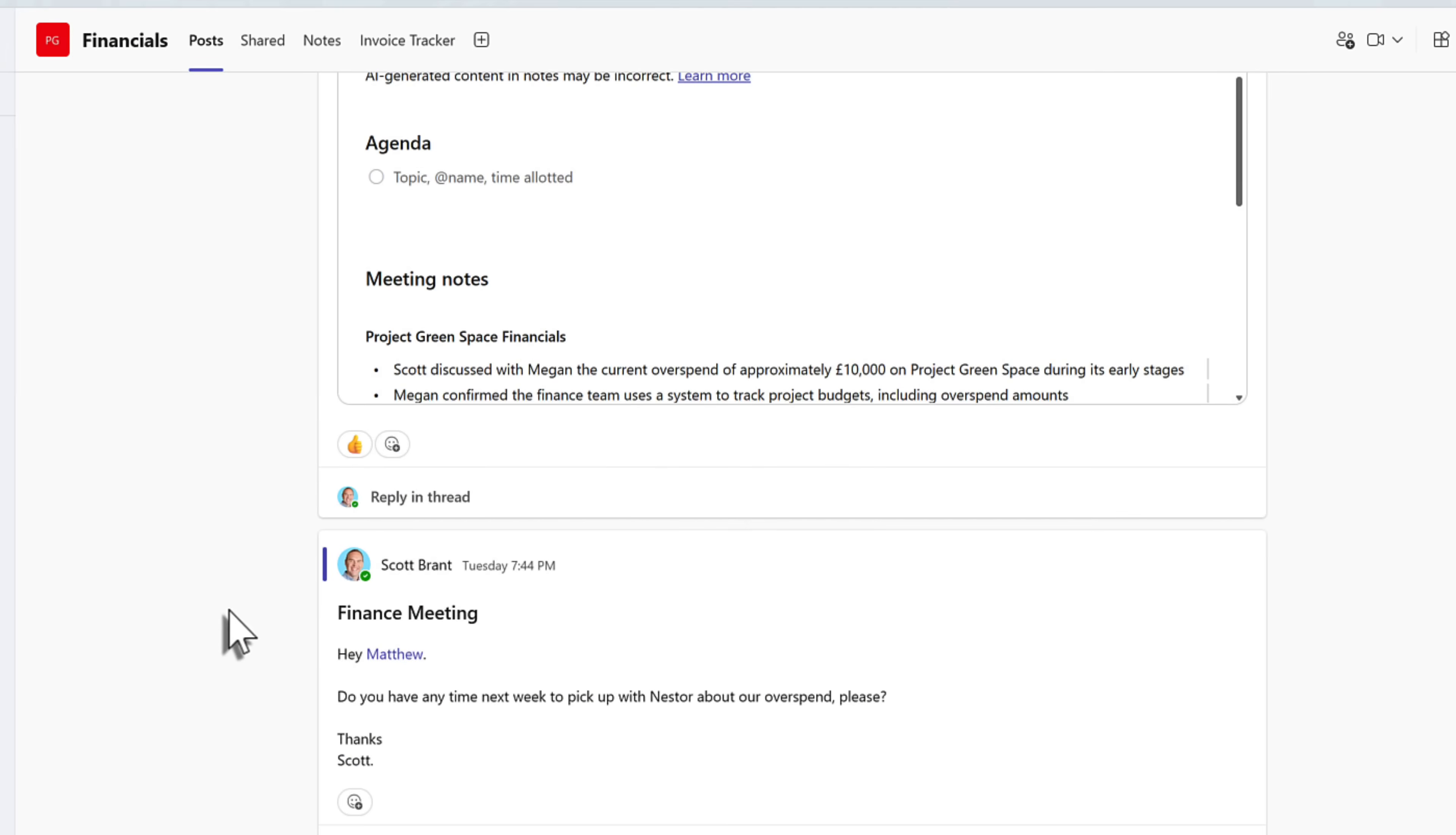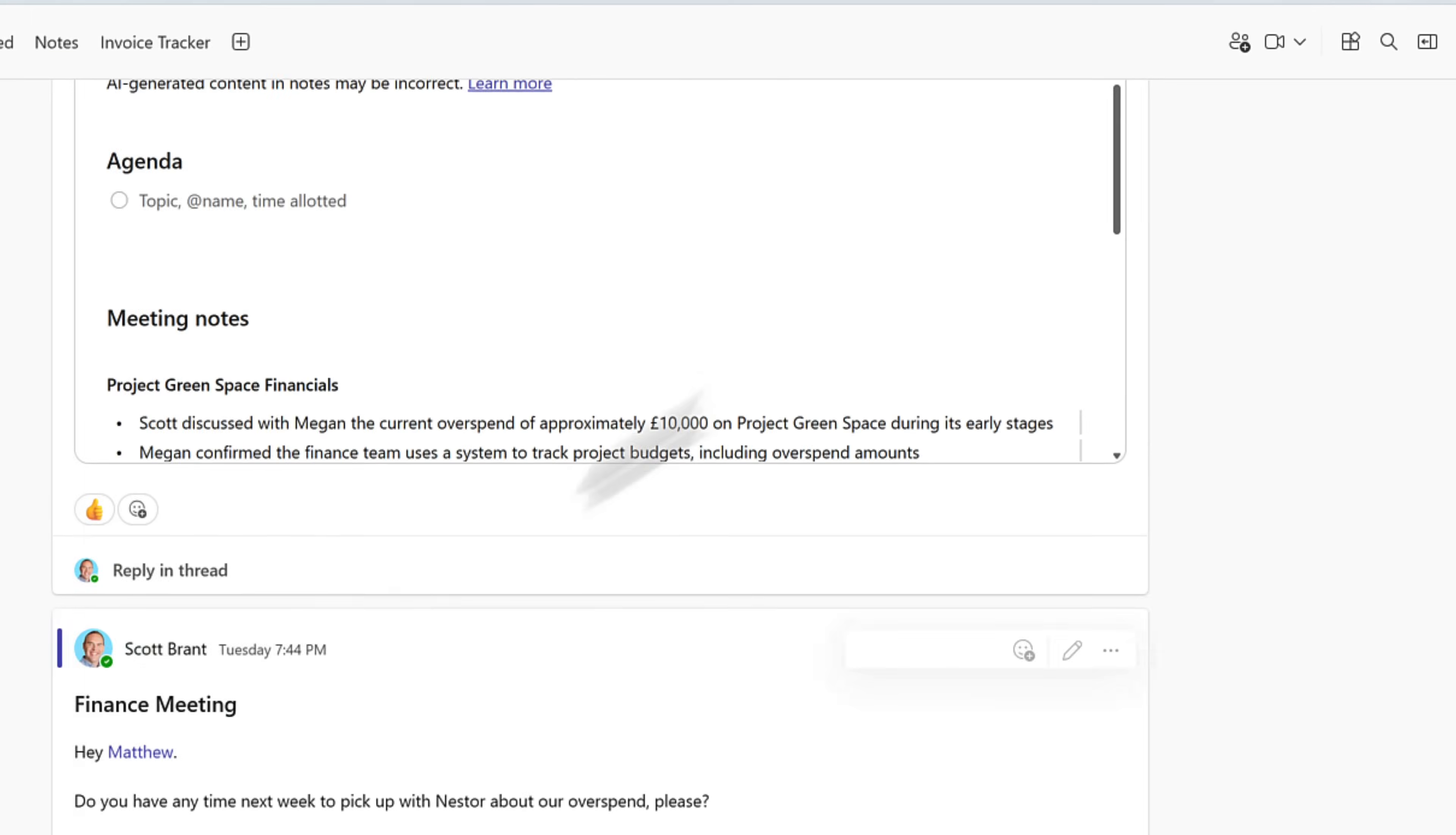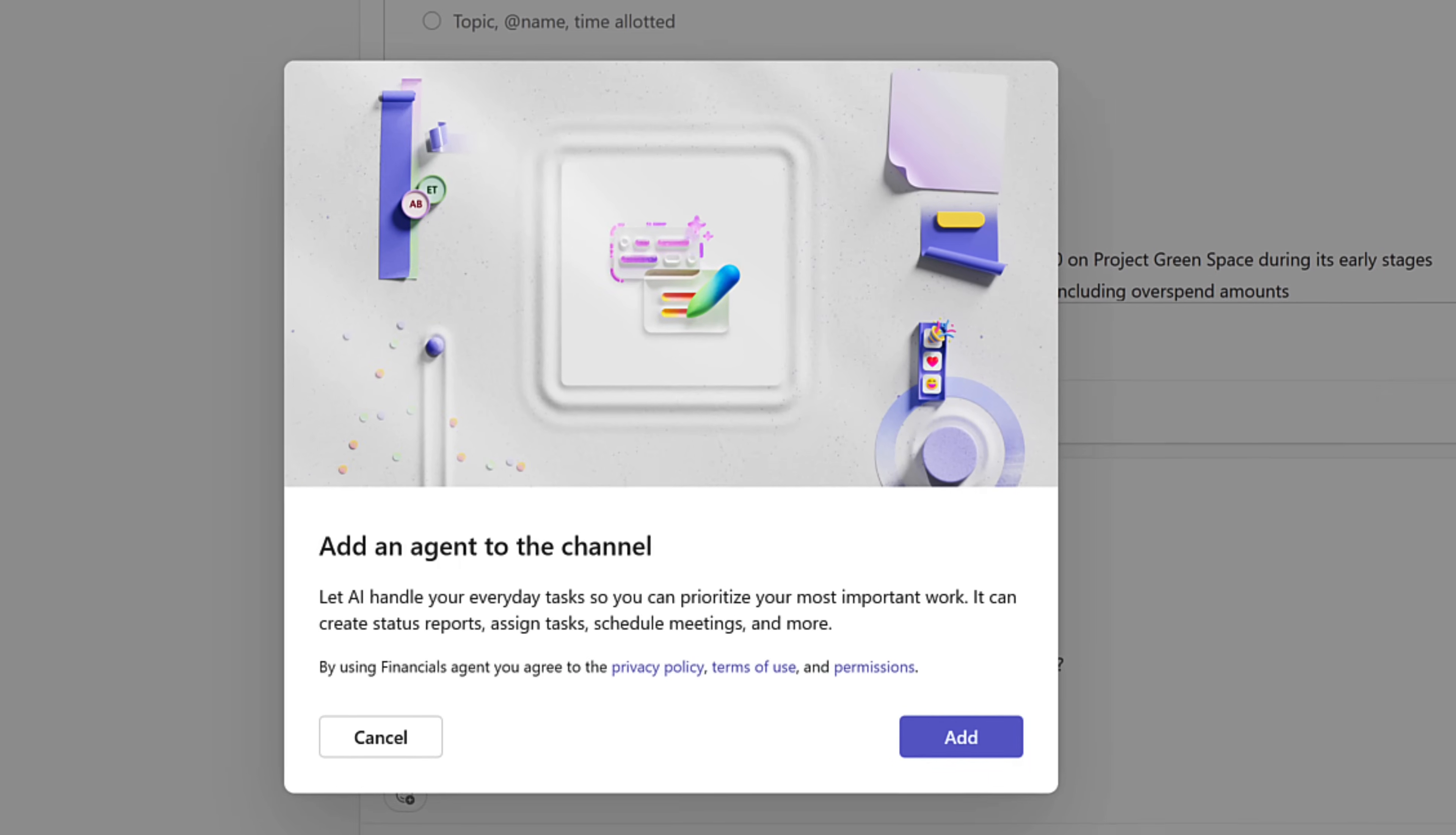So here I have a channel inside of my Microsoft team, focusing on the project finance source for Project Greenspace. What we can do is in the right hand side of our channel is open up a new option for open agents and bots. And here we have a new option to add in a new channel agent. The channel agent will be given a name based upon the Microsoft Teams channel itself. Let's go ahead and select add. Then once again, click on add and our agent will now be added to the channel.